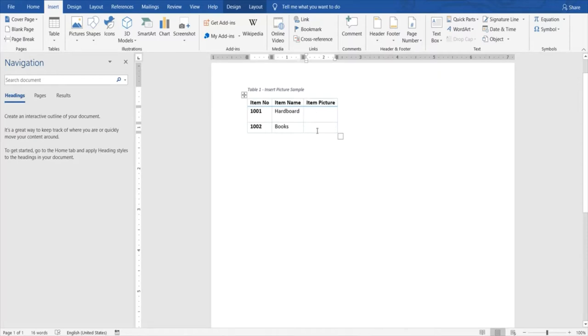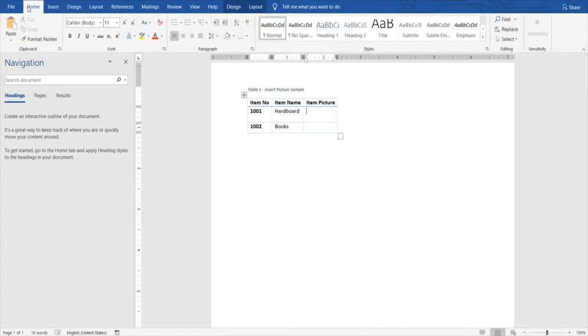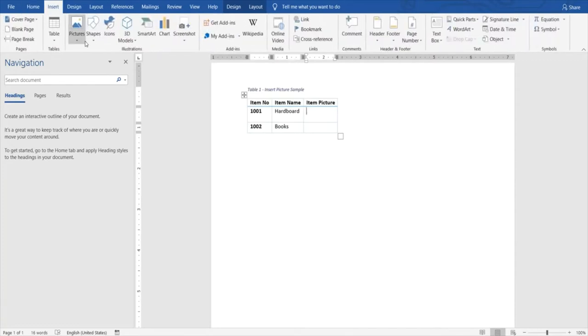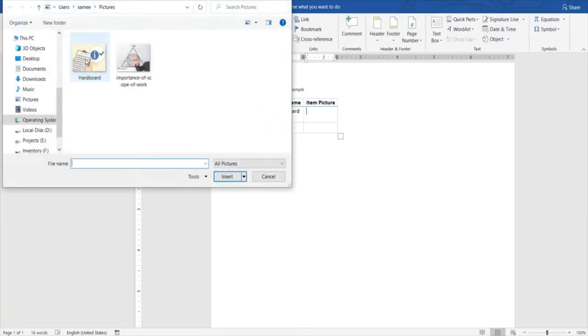First thing to do is to select the column or the cell where you want to insert the picture. Then we go to the Insert ribbon and select Pictures. We'll be going through two options here: one is from this device and then from online.